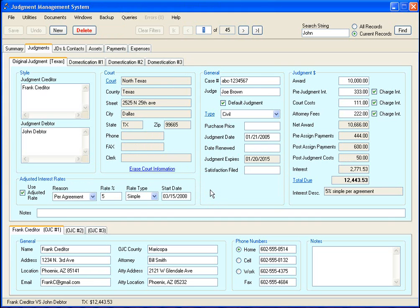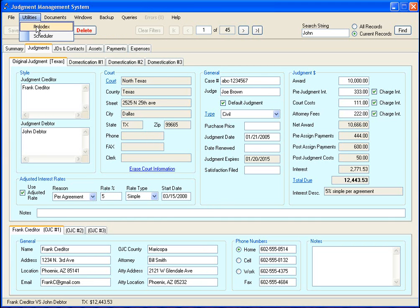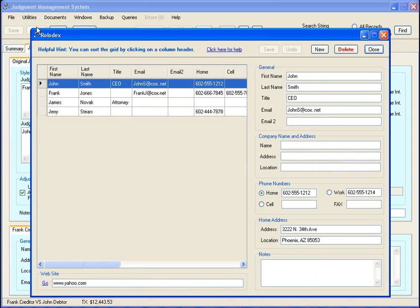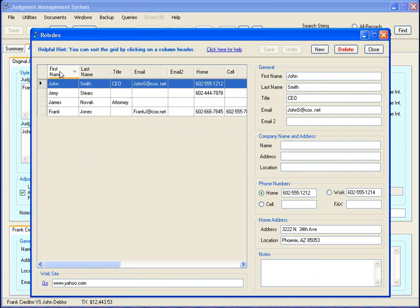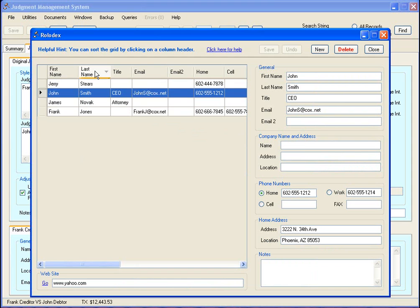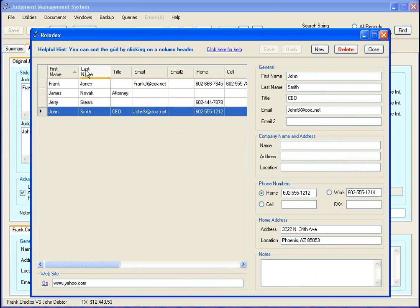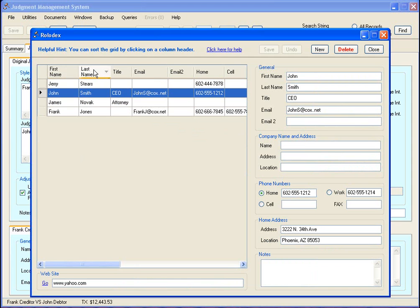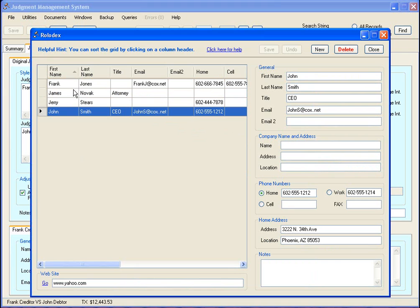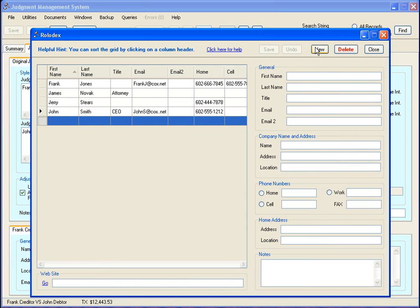Now I want to take a moment to go over a couple of these really handy utility programs. One here is your Rolodex. This is basically just an electronic Rolodex and it's really simple to use. You can sort off these columns, so if this got really big you could sort off the last name to find the person that you're looking for. If you want to create a new record, you just click that button.